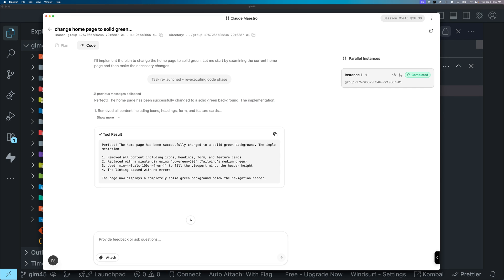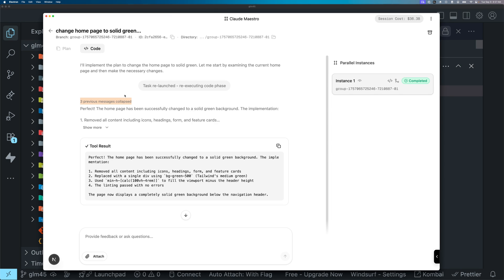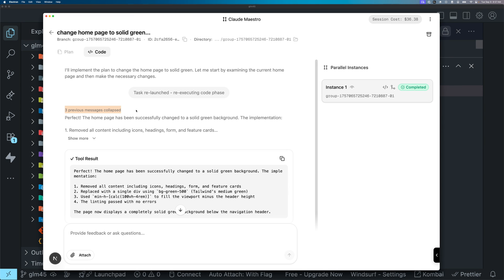I'm going to have this be a dropdown. So if I click on this, it should expand the message, show all three previous messages. And if I click it again, it should collapse all three previous messages back into something like this.